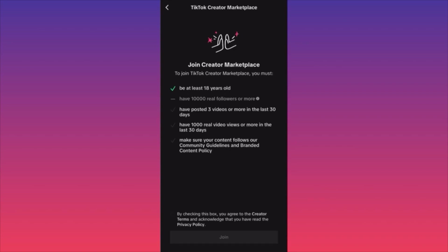I agreed to the deal but nothing happened — it expired without the store sending me the goods. They were supposed to send me a product and I'd make a short video with a link. The whole marketplace structure isn't perfect: TikTok doesn't follow up, there are no time frames for when sellers should ship, and there's no tracking system. Everything is random, based only on what both parties agreed to, with no oversight. I couldn't say it's the best or worst way to make money.